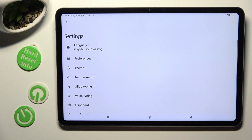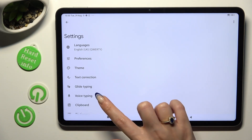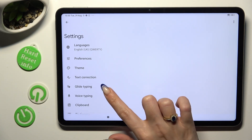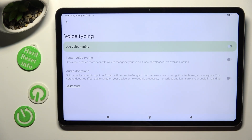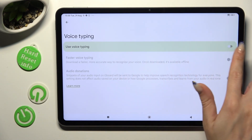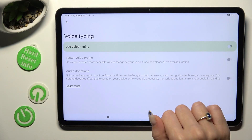Now you can select voice typing from keyboard settings and click on this toggle next to 'Use voice typing' in order to activate it.